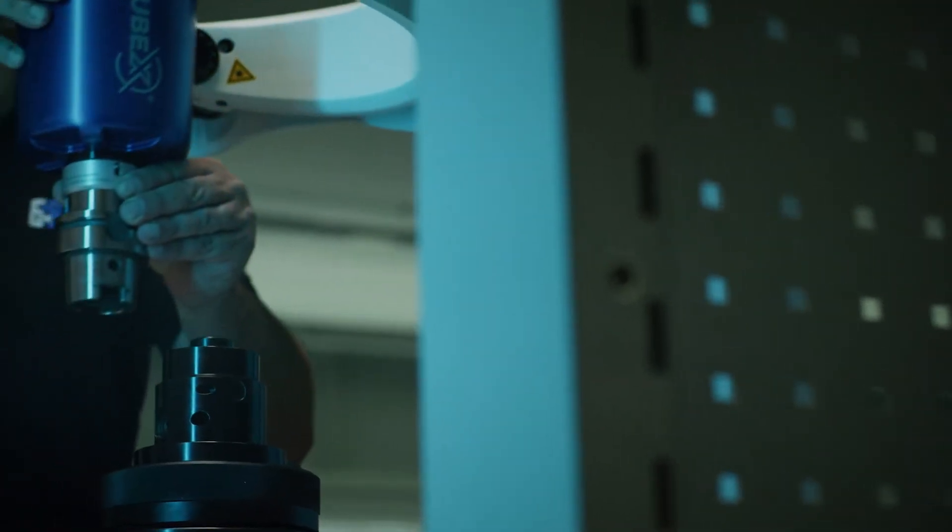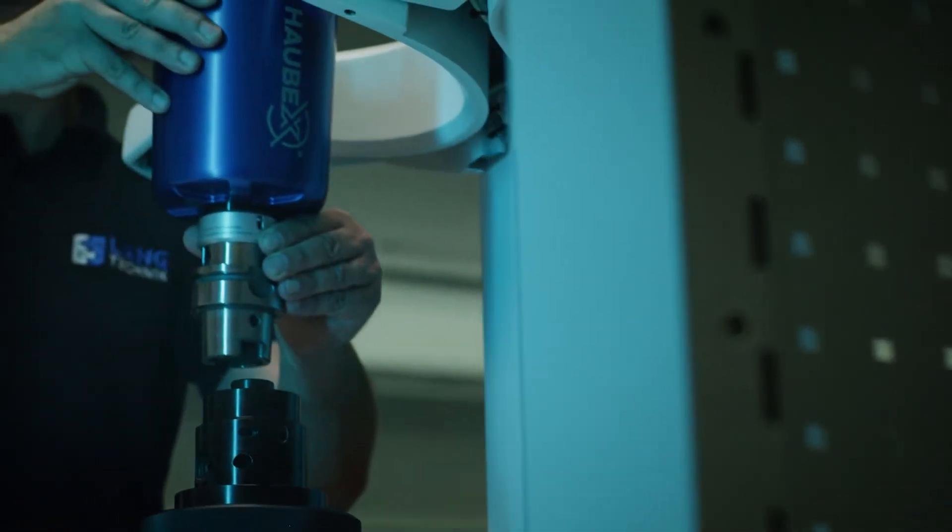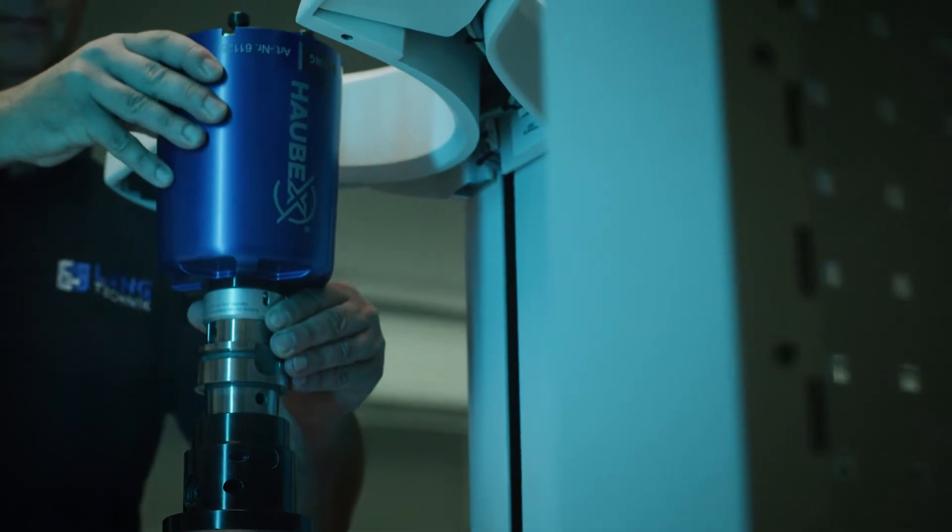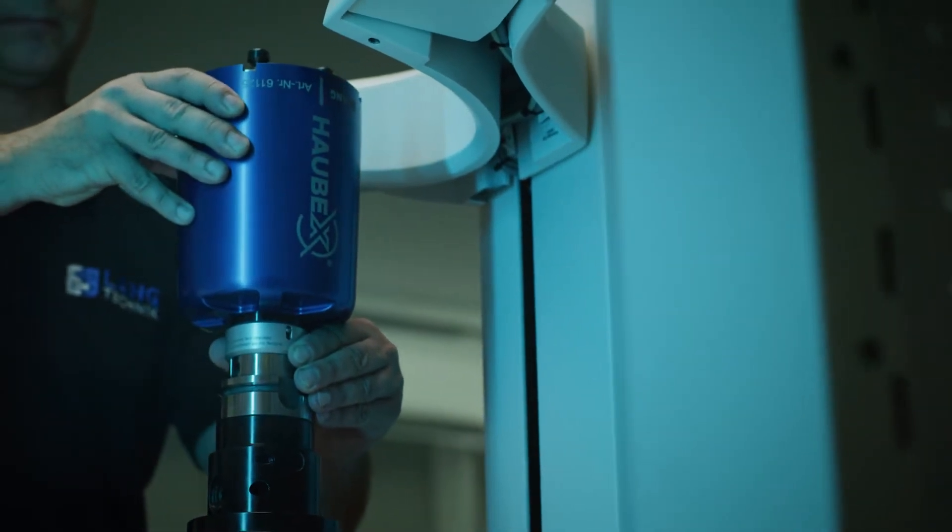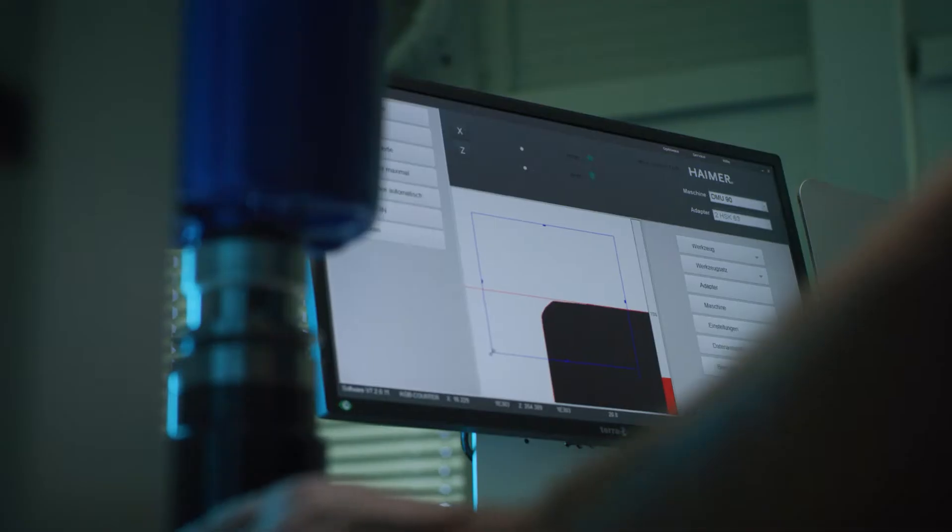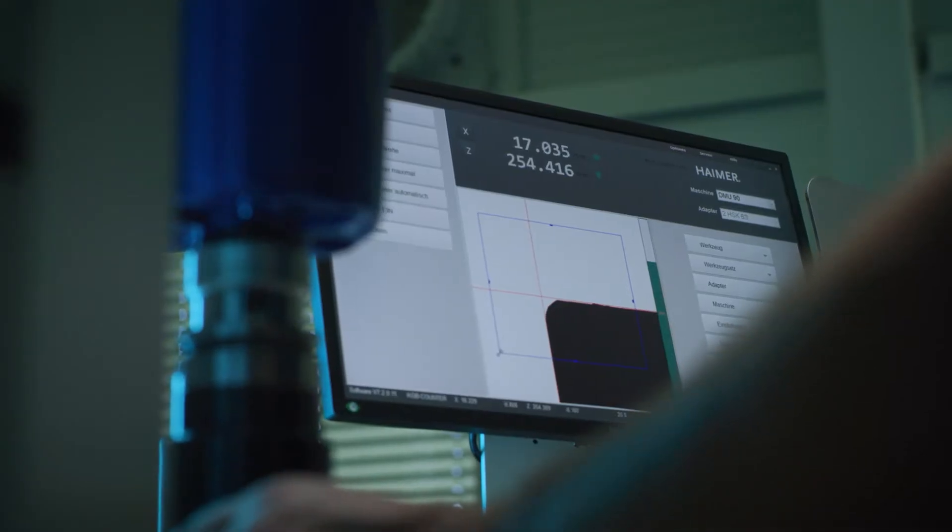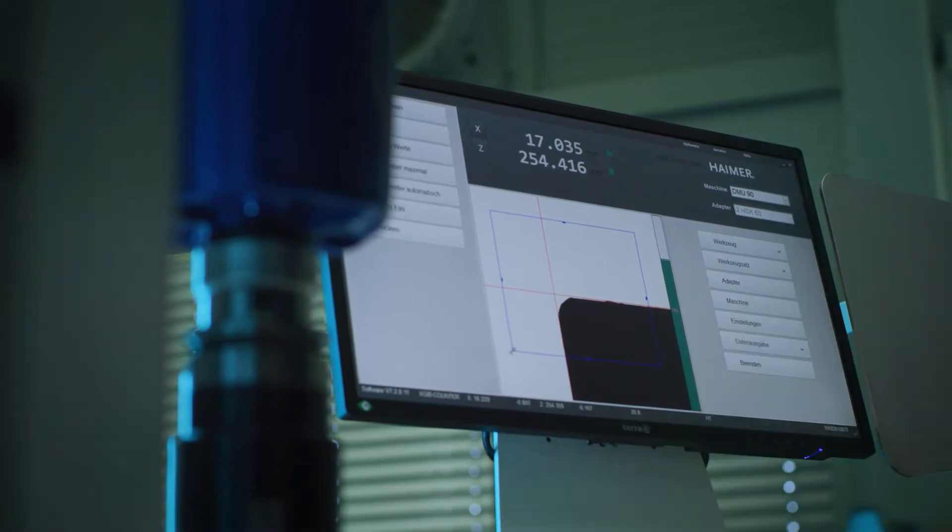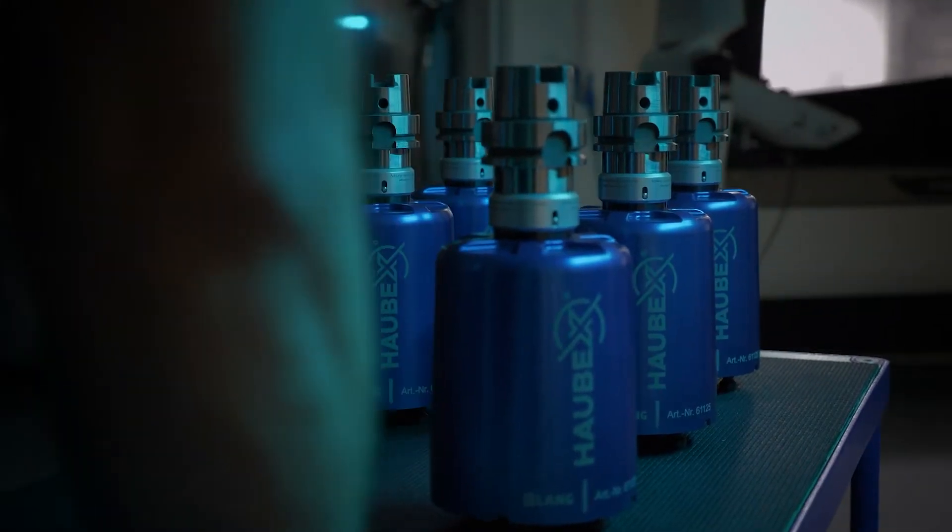HowBEX turns fiction into reality with a patented system that transforms your tool magazine into an automation system.